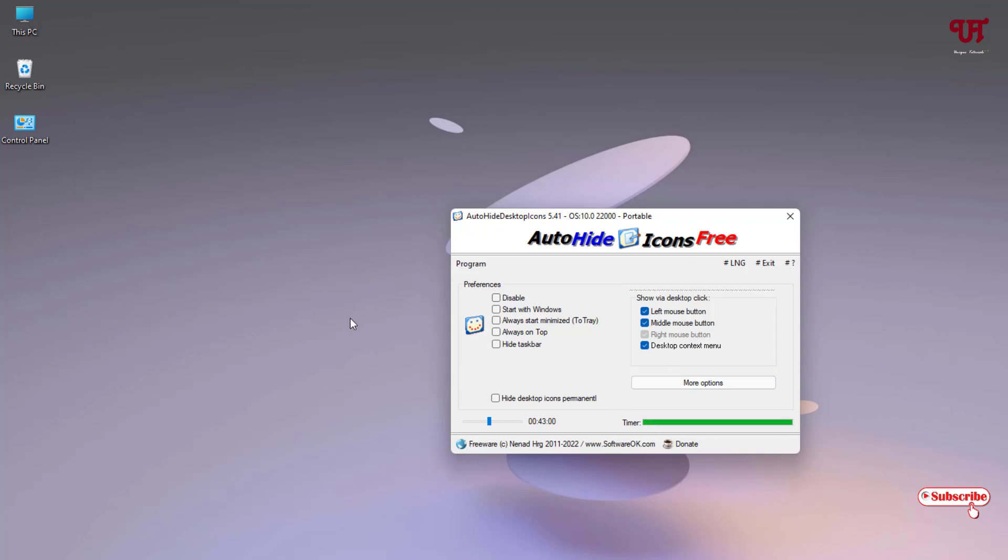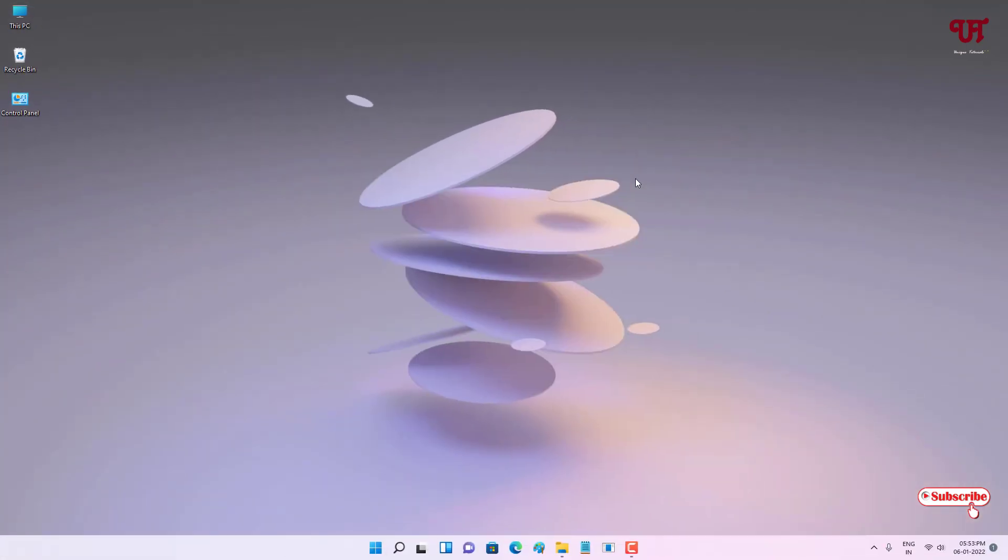This is a very useful Auto Hide Icons software for your Windows computer. If you find this video tutorial useful, please click on the thumbs up like button. And if you're new to our channel, click on the subscribe button. Lastly, thanks for watching.